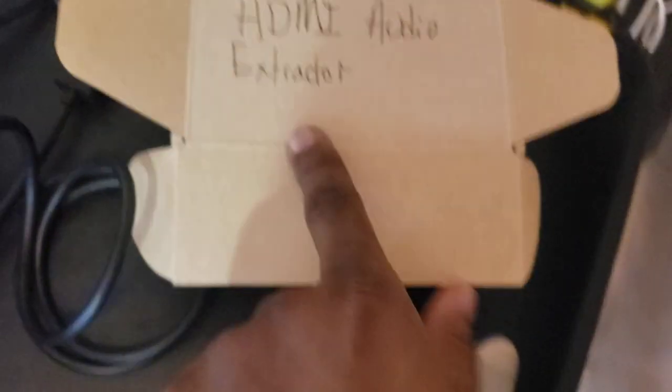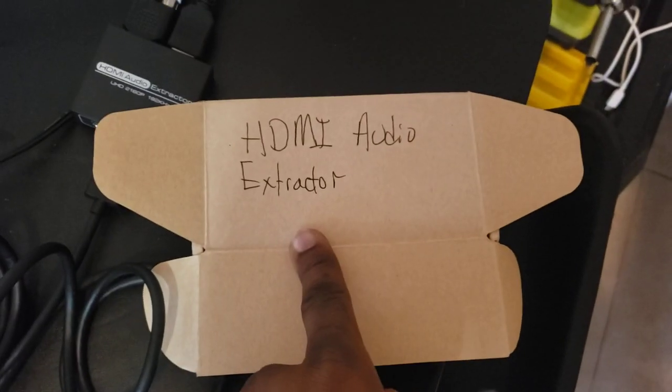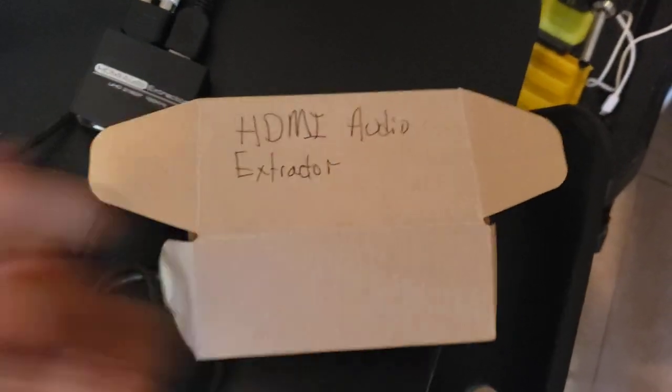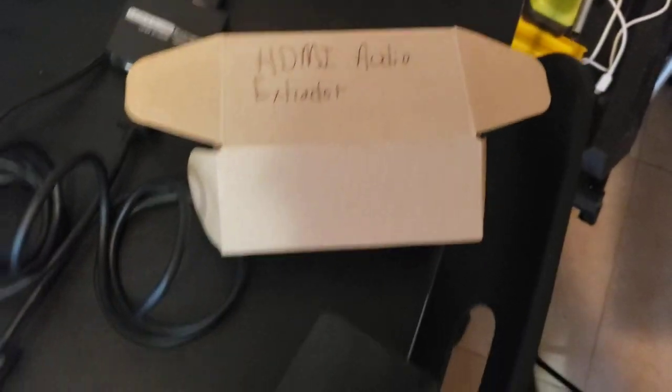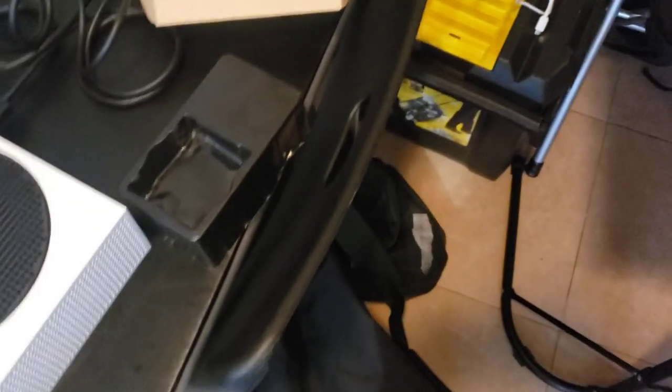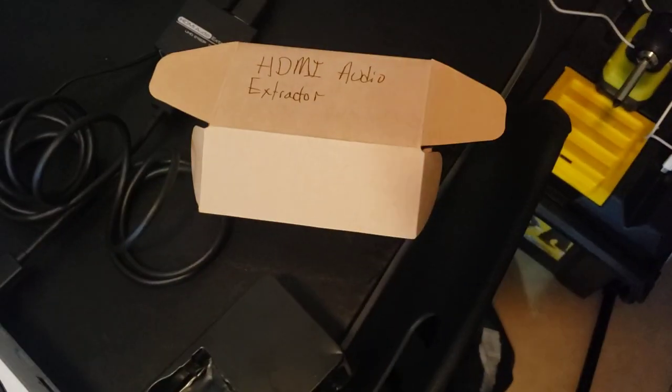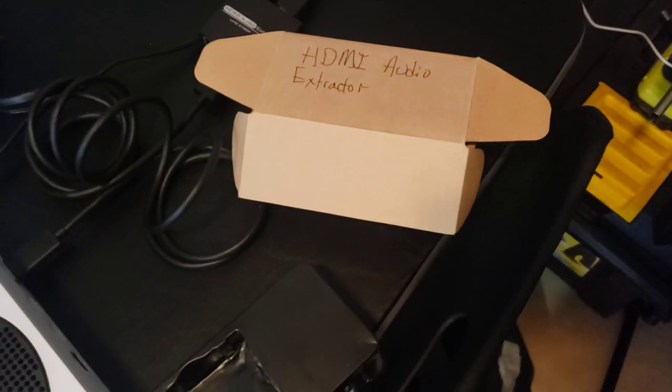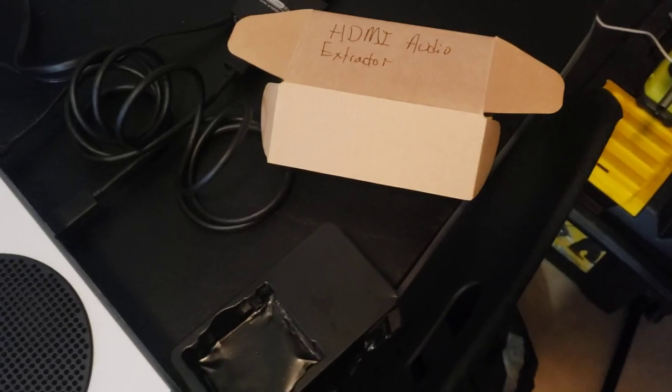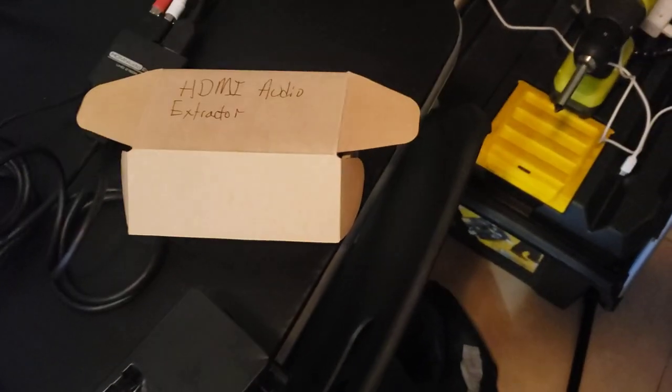I will put the link in the description to this thing right here. It's called an HDMI audio extractor. You can put it in on Amazon, eBay, whatever your favorite place you like to buy from and you can get it from there. Like I said, I'll put the link to mine in the description.